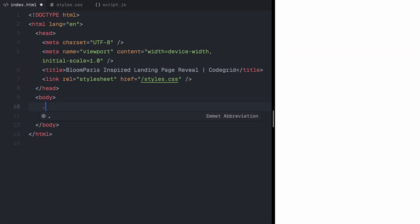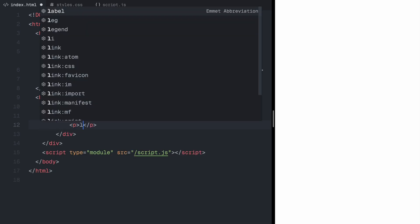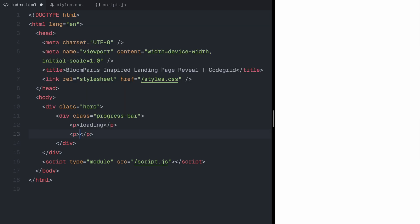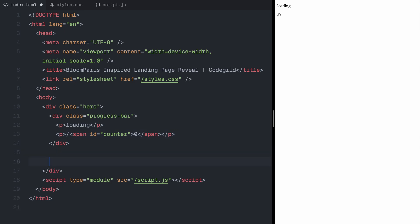For this landing page, we need a main wrapper called hero, which will hold all our key elements. Inside the hero section, I'll start by adding a progress bar. It will have a loading text and a counter, which I'll wrap inside a span element. Later, we'll update this dynamically using GSAP.